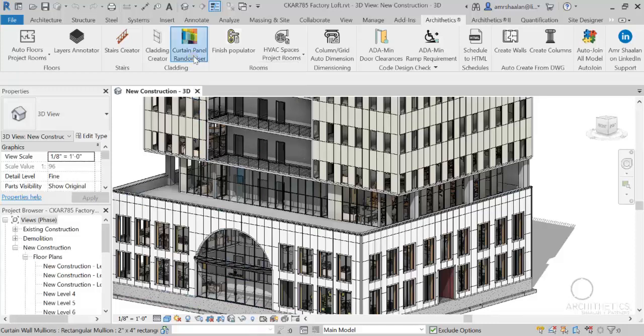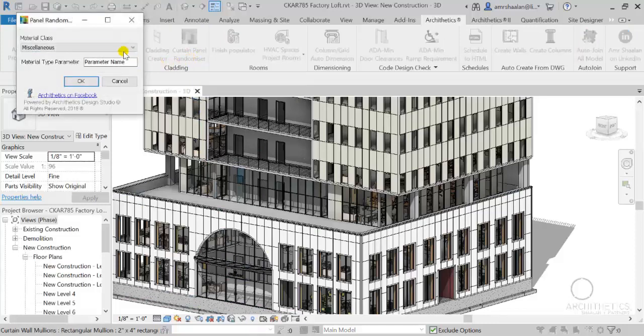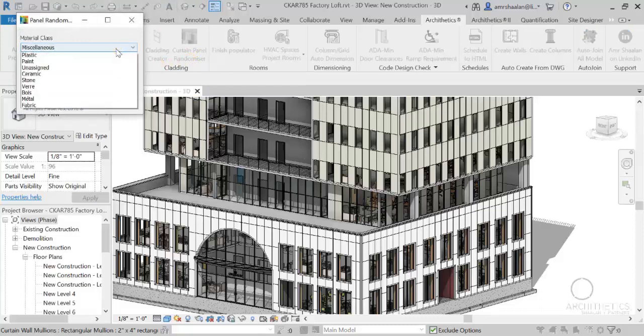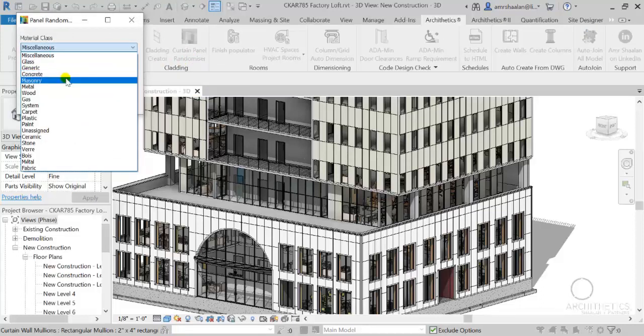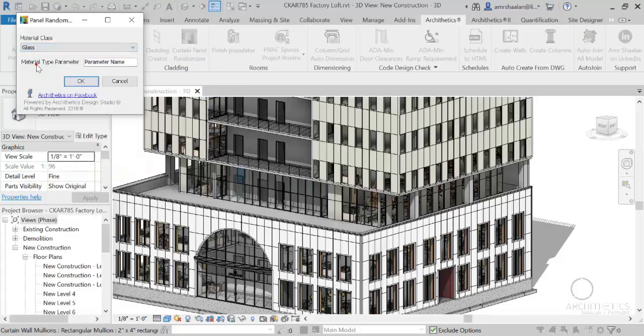You can choose which kind of material to assign to the panels and provide the panel's material parameter name.